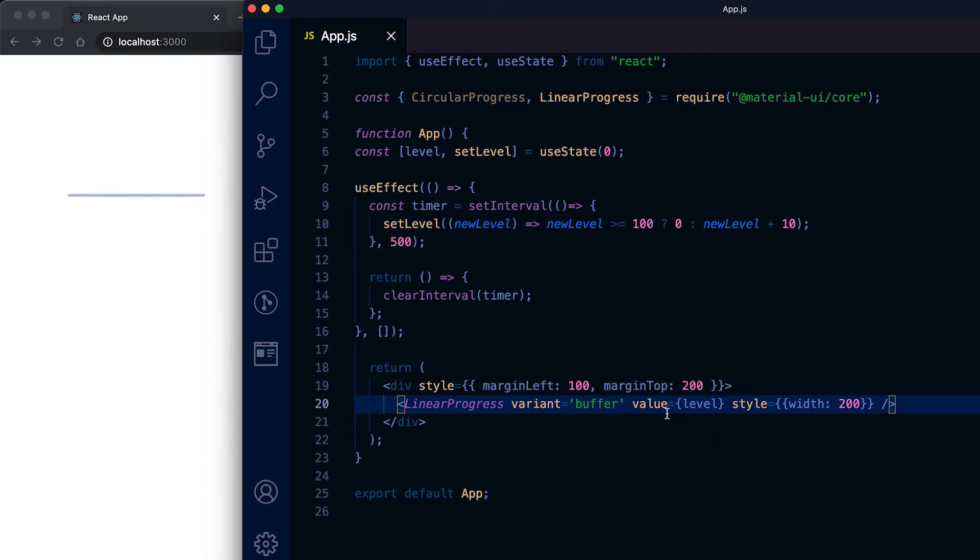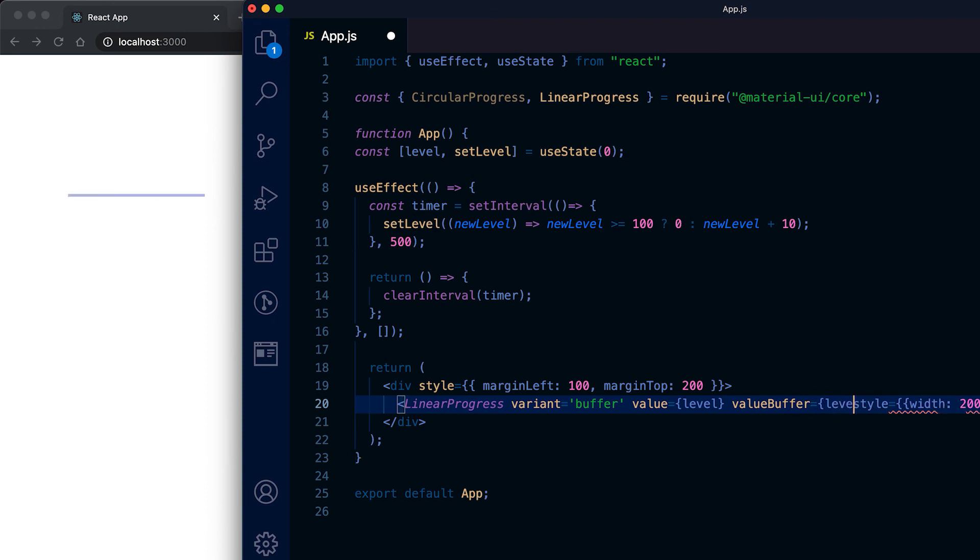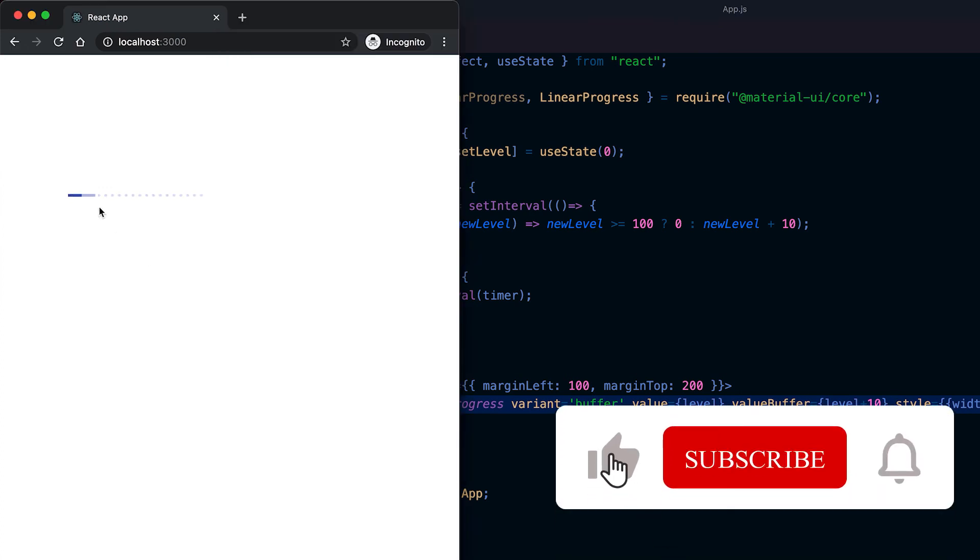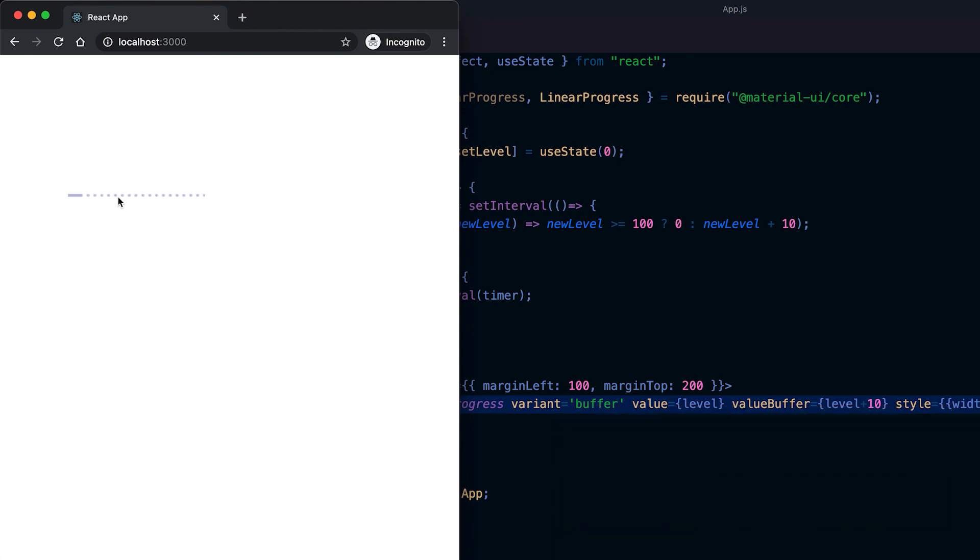Here we need to pass two properties, one is value and another is called value buffer. For the value buffer, suppose I am adding it as level plus 10. Now you can see that this buffering value is moving ahead of this current progress value.